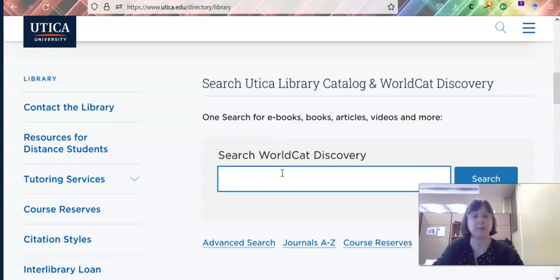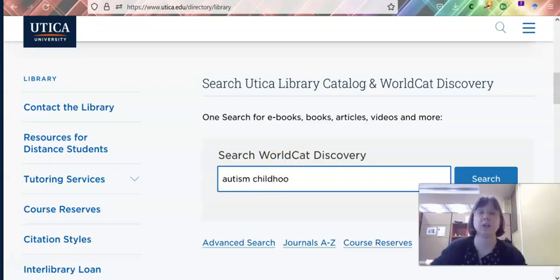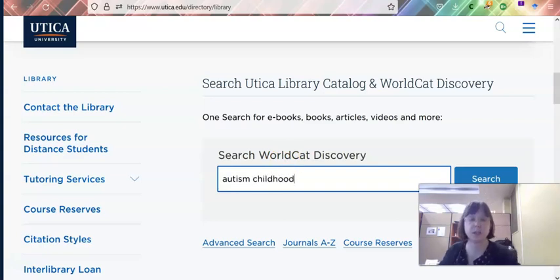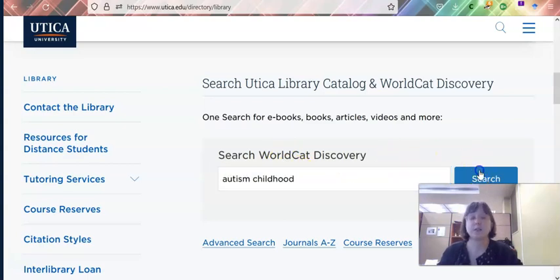I'm going to type in the keywords that I always use for these demonstration searches and videos: Autism and childhood. I make sure that I spell them correctly, then click search.